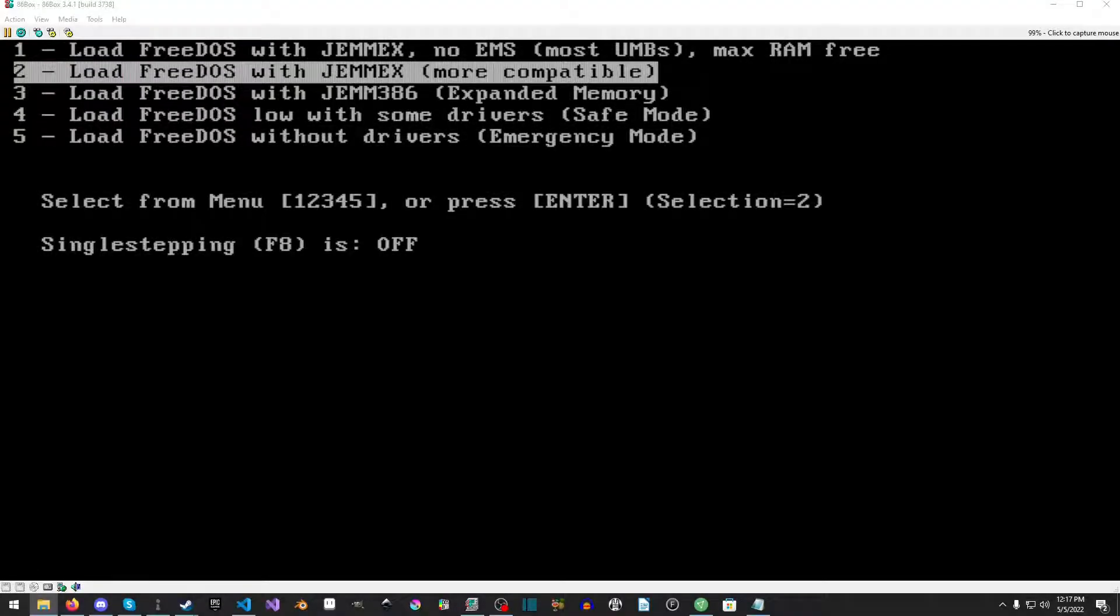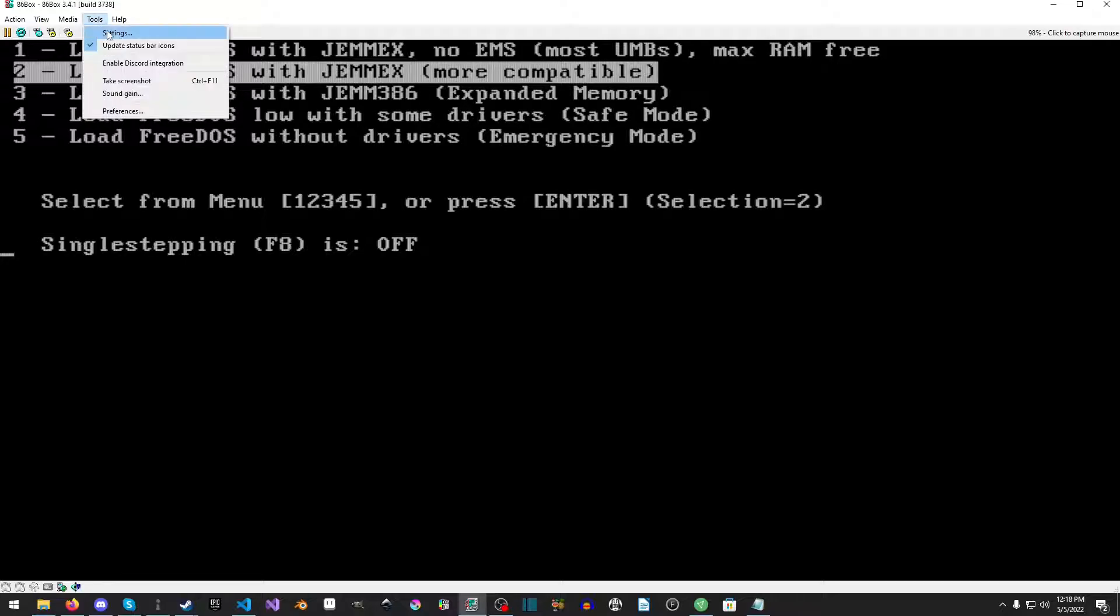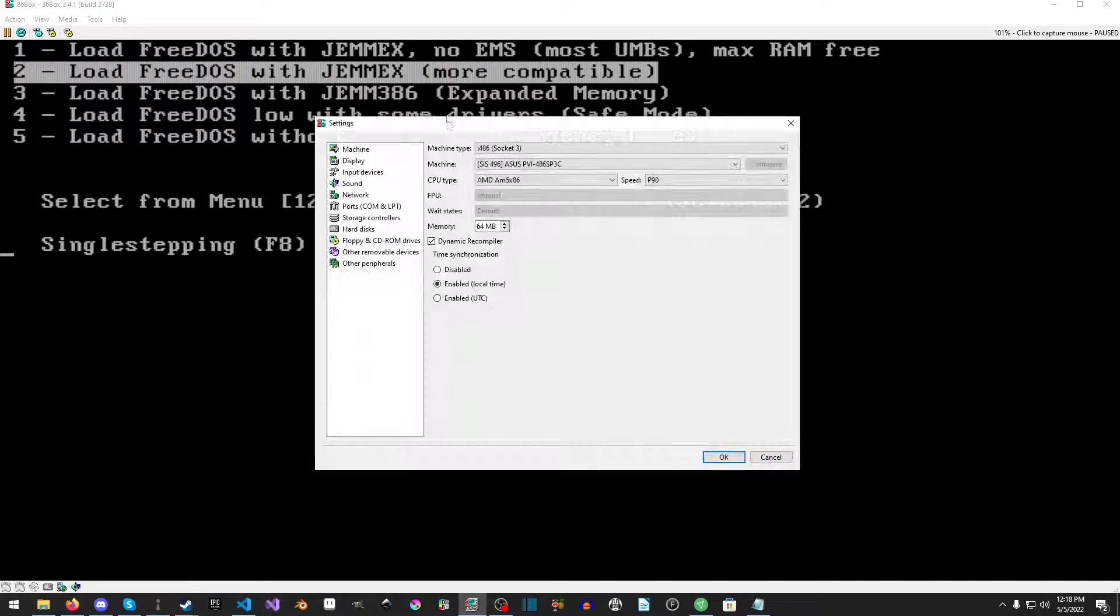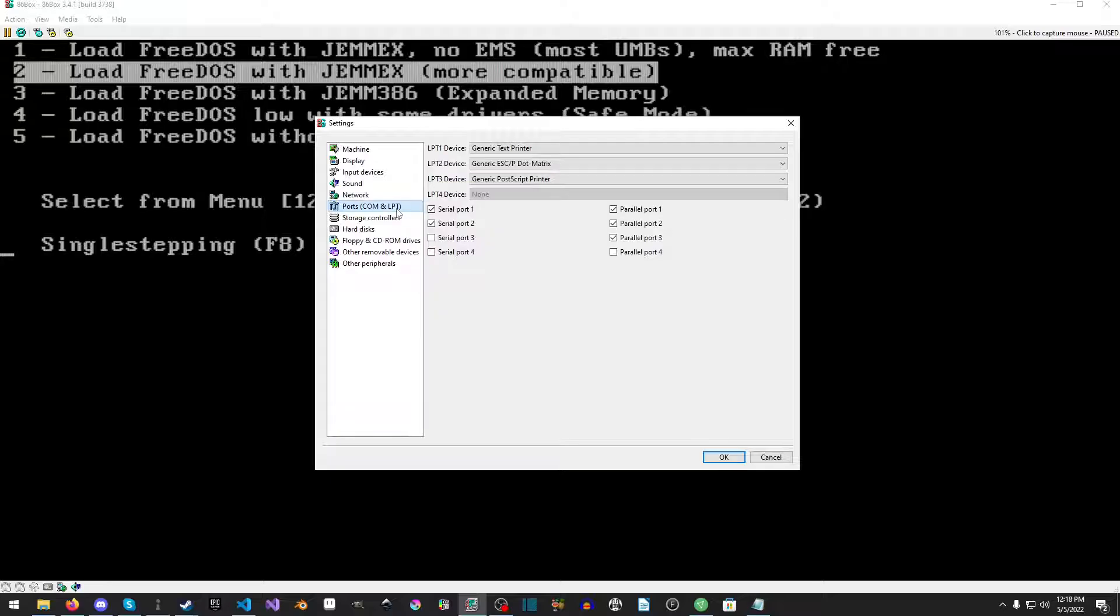Hello everyone, Raven of the Retro Dev here. In this video we're going to set up printers inside of 86box for use in FreeDOS. If we go to settings, tools, settings as you saw...